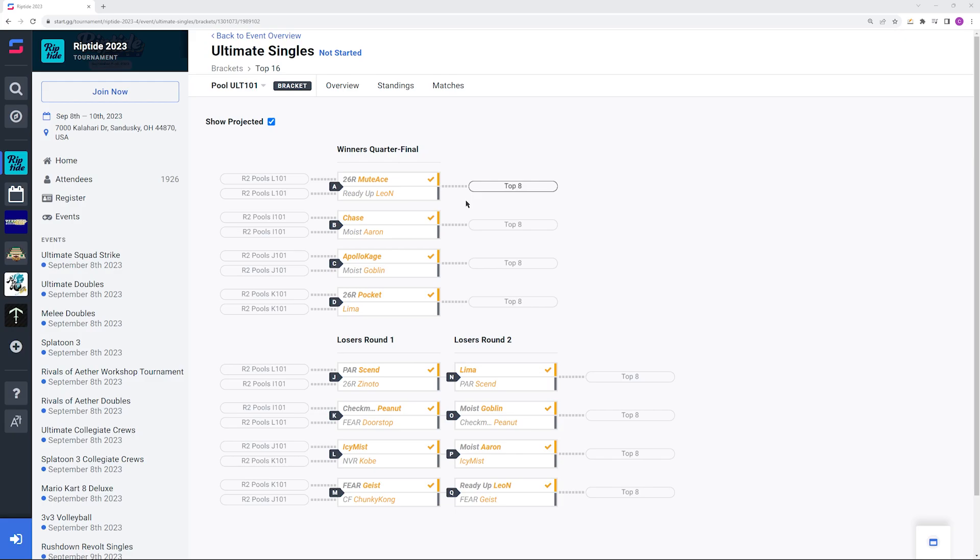Then you have Chase versus Aaron. These guys have only played one time before. It did go to Chase's favor but it was two years ago. I would still favor Chase going into the matchup because if he's getting to this point in the bracket presumably he's going to have to beat Zenodo who's a very good Diddy Kong player. So if you can beat the first very good Diddy you can probably beat the second very good Diddy.